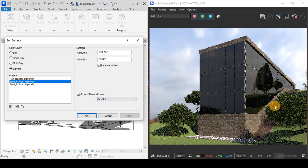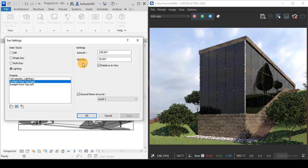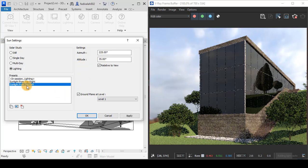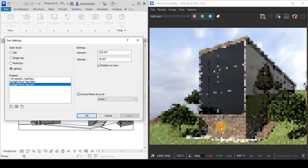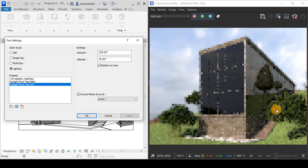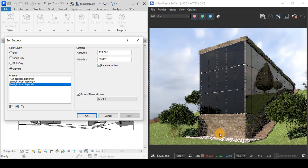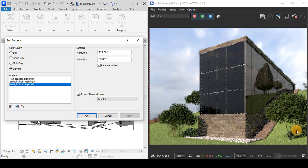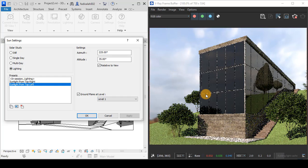We have azimuth and altitude that determine the position of the Sun in the sky. If I change to sunlight from top left and apply this, as you see, the shadow will now be in the opposite direction because the Sun will be at the top left of the model.